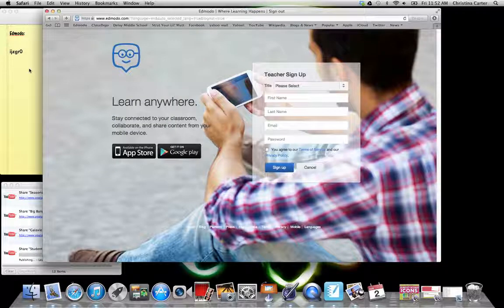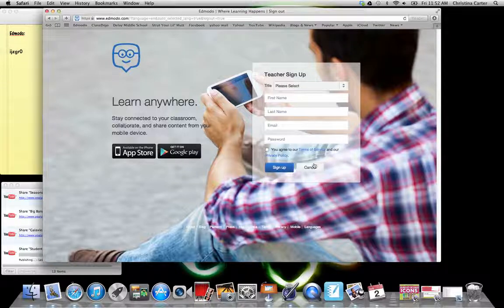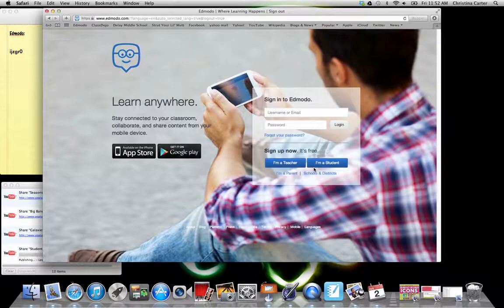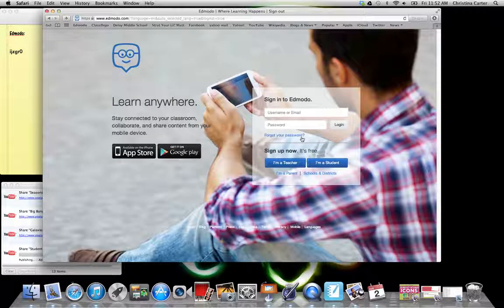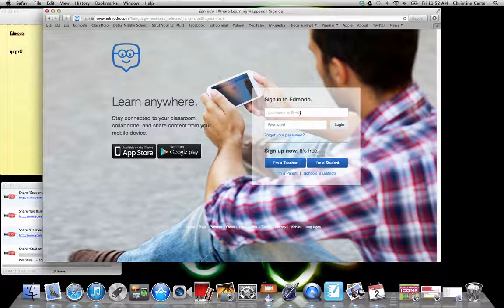If you can kind of see it, it says I, J, Z, G, R, 0. So that's our middle school access code if you need it.